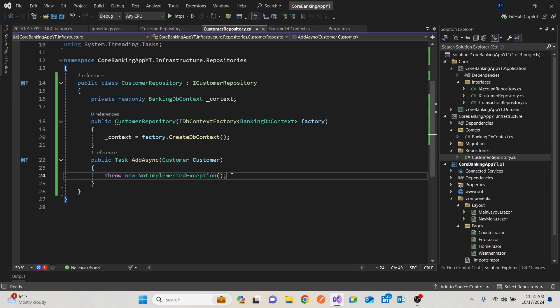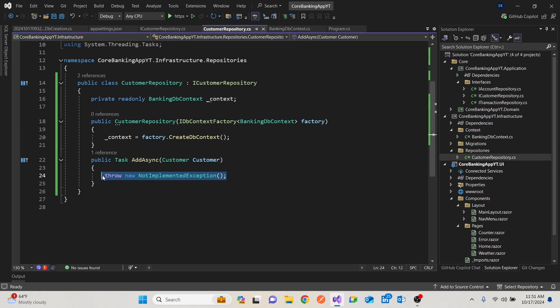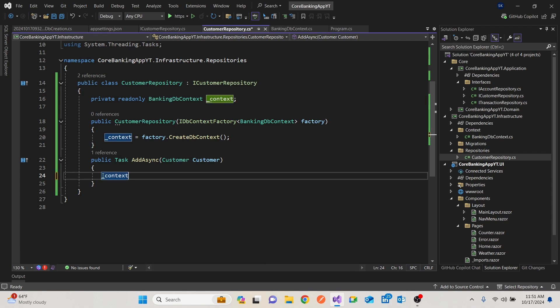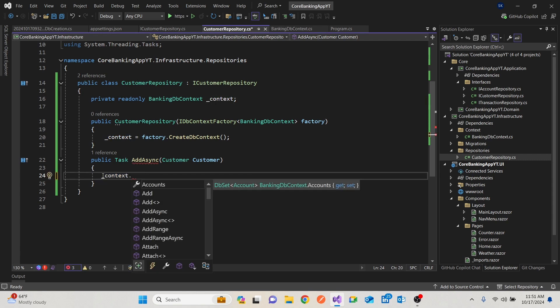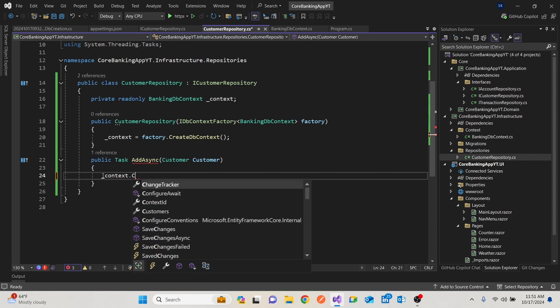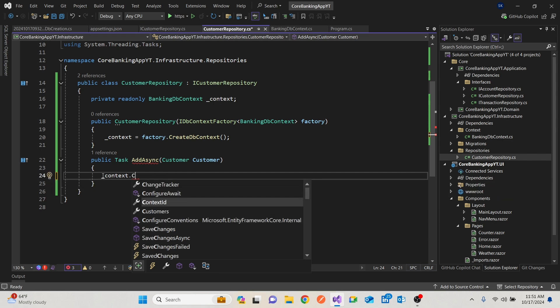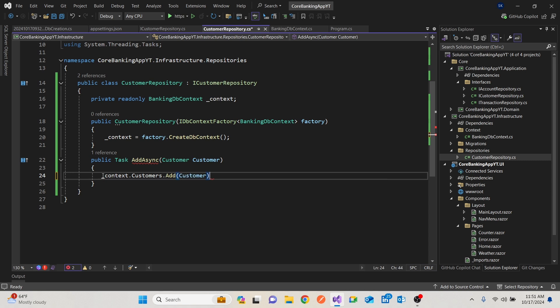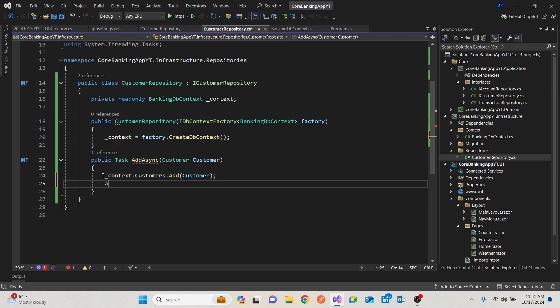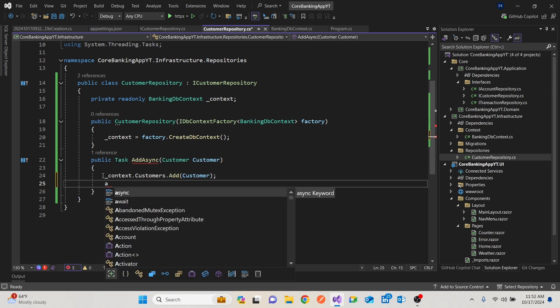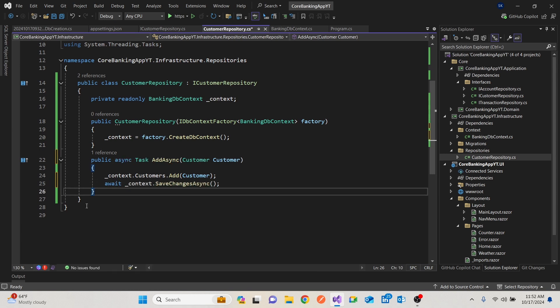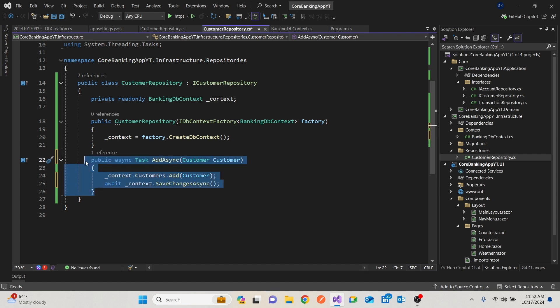So for us to implement this, we're going to call the context because that's what we write, context, and the class is customers, and you want to add. Add in a customer. Then you would want to await in order for you to affect the changes that you need to save changes. So this will enable you to add the customer.